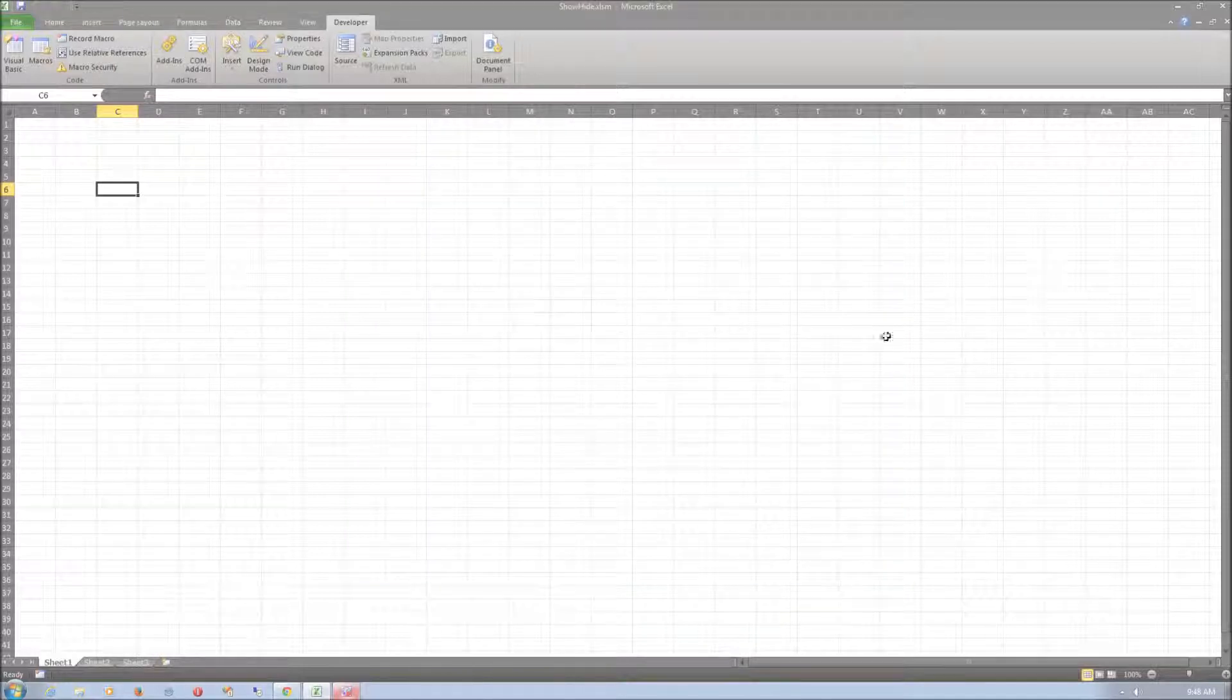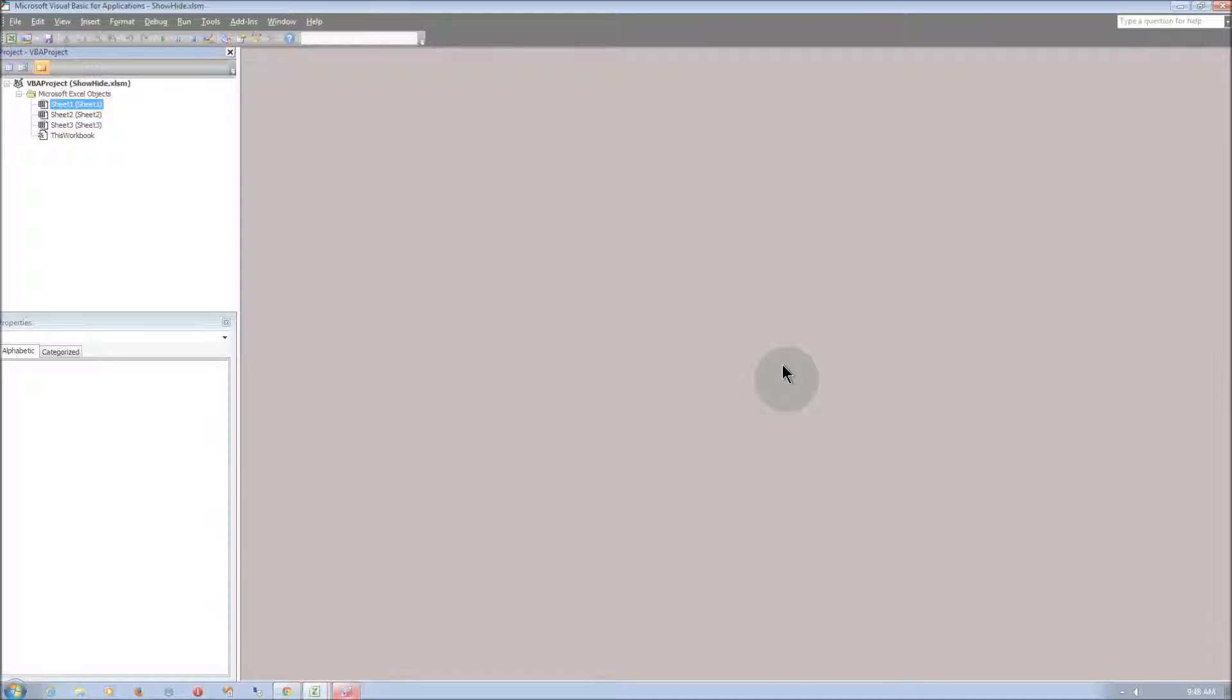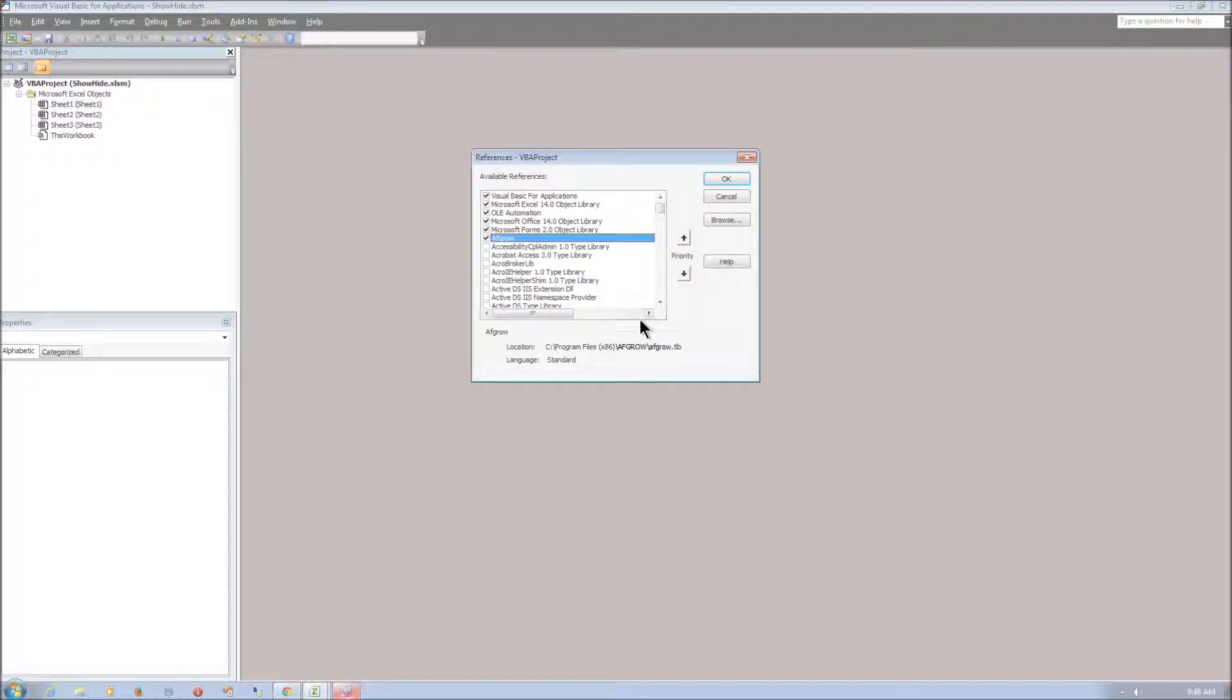Now let's go to Visual Basic. And to connect VBA to AFGRO we need to go to Tools and References and make sure AFGRO is checked.